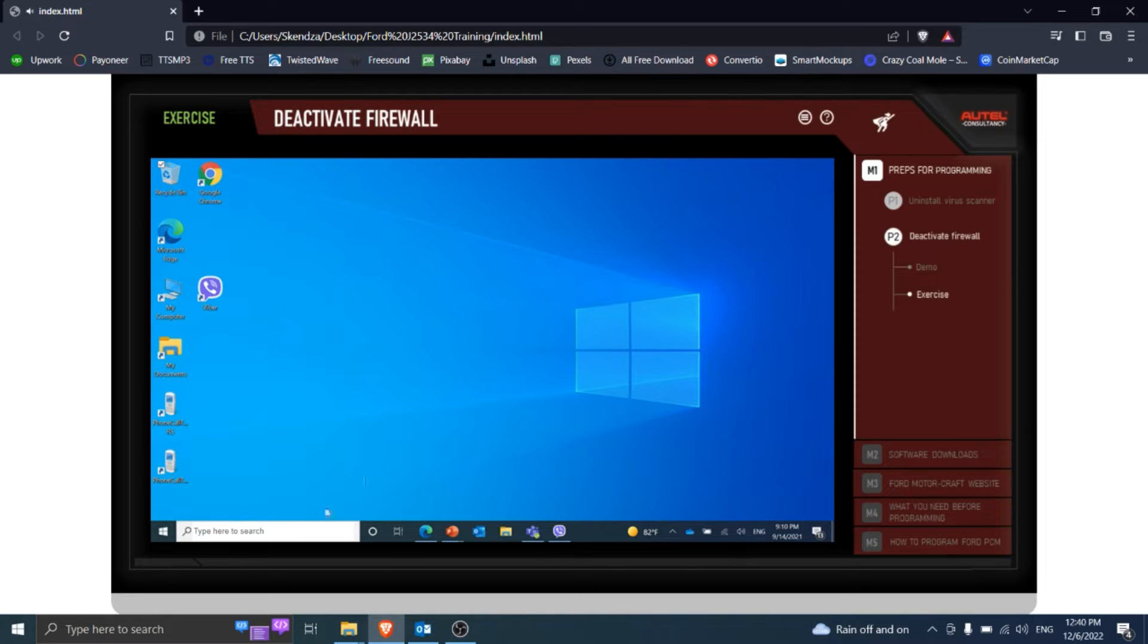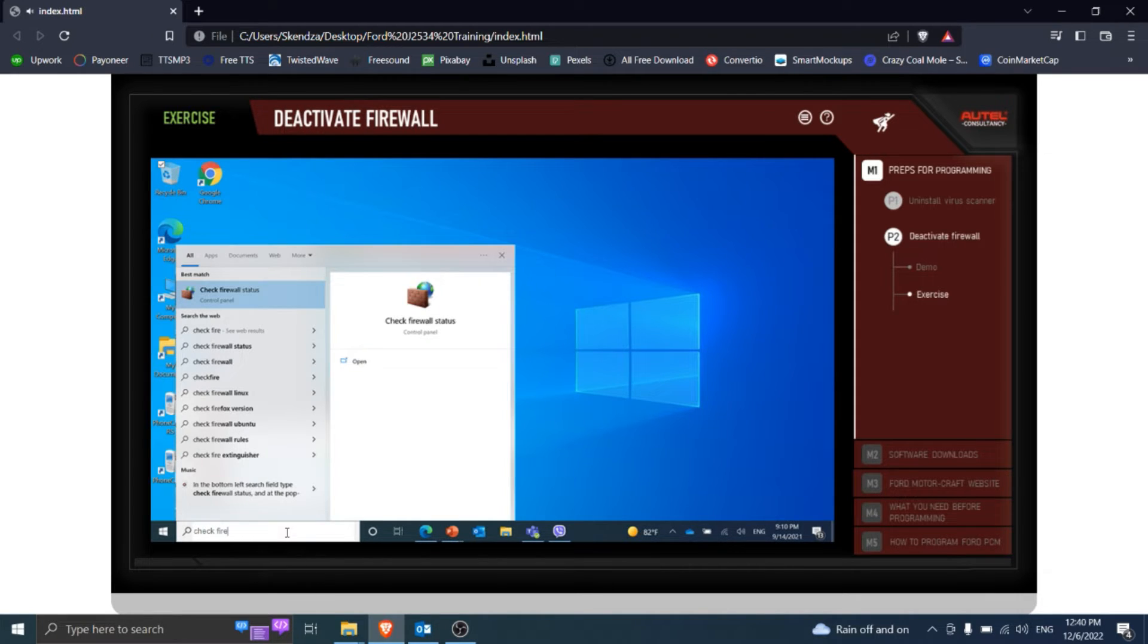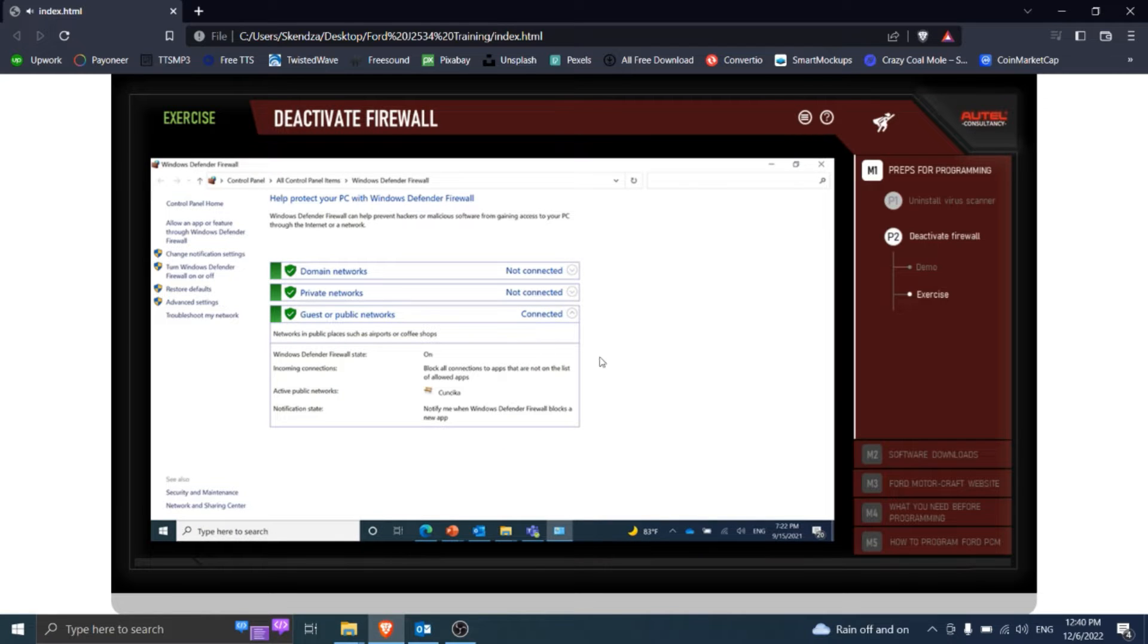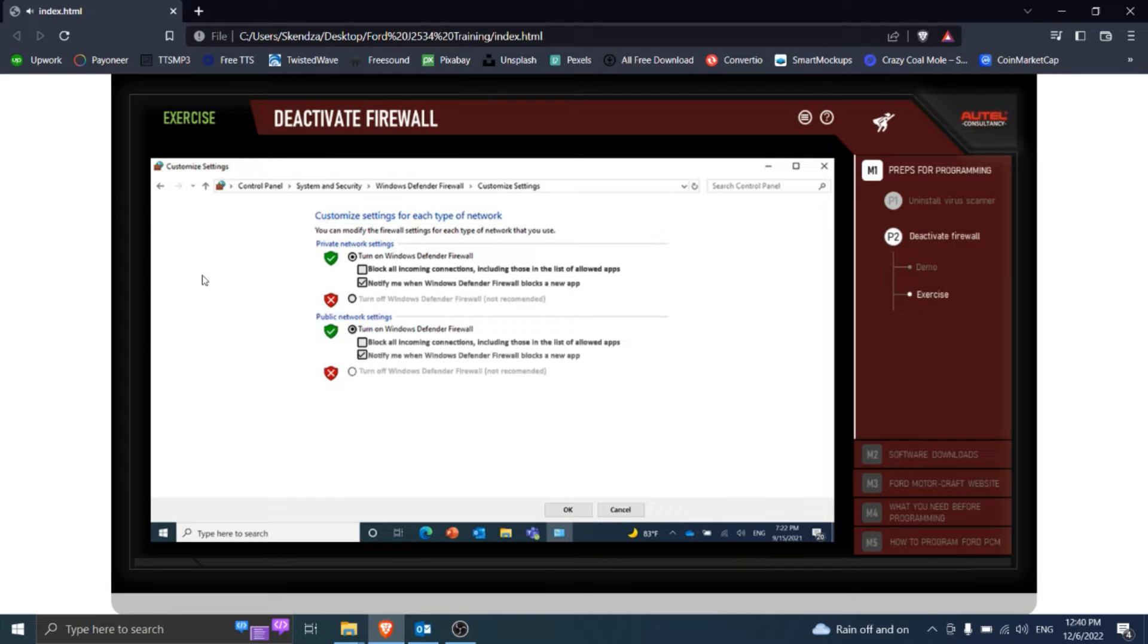In the bottom left search field, type check firewall status, and in the pop-up list click the check firewall status option. Click on the left side option, turn Windows Defender firewall off.